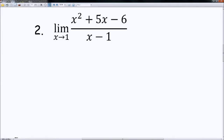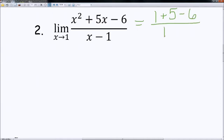Number 2: we have a quadratic over a linear function. The limit as x approaches 1 of (x² + 5x − 6) all over (x − 1). If I plug in 1, I get 1 squared plus 5 times 1 minus 6, all over 1 minus 1, which gives 0 over 0. The technical term for this is called indeterminate, because zero cannot be divided by zero. What you have to do instead is factor.